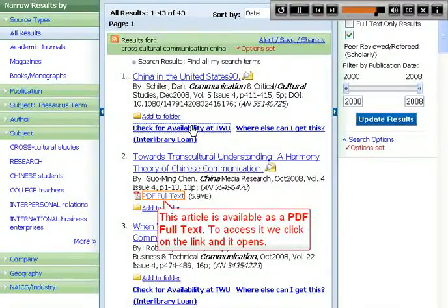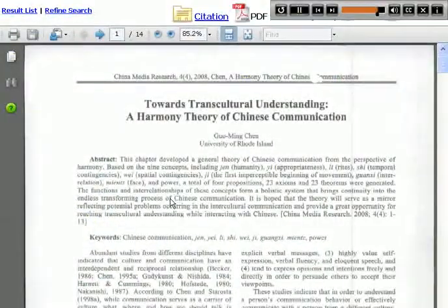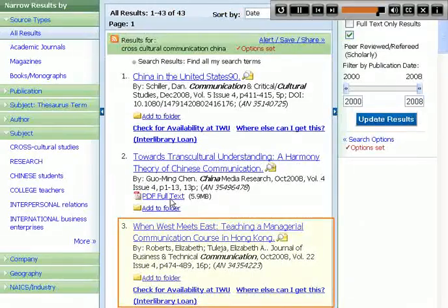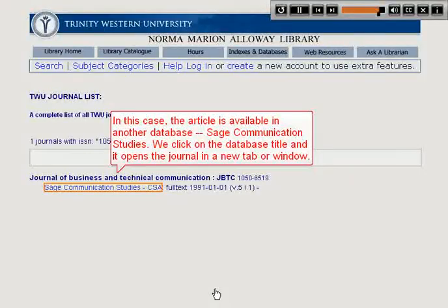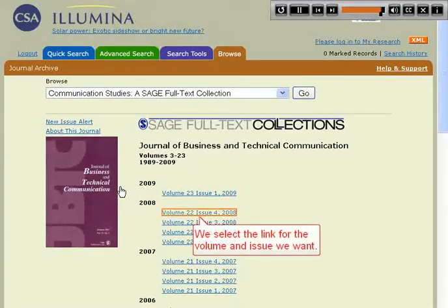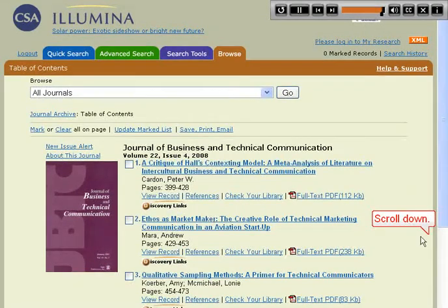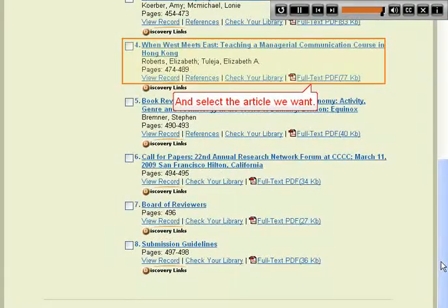This article is available as a PDF full text. To access it, we click on the link and it opens. In this case, the article is available in another database, SAGE Communication Studies. We click on the database title and it opens the journal in a new tab or window. We select the link for the volume and issue we want, scroll down, and select the article we want.